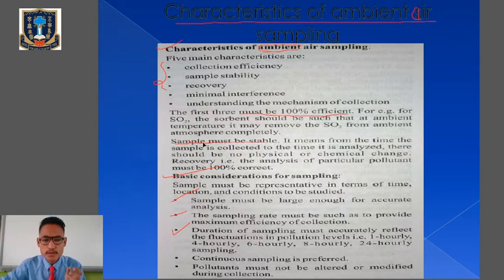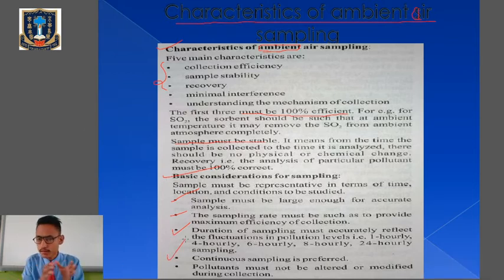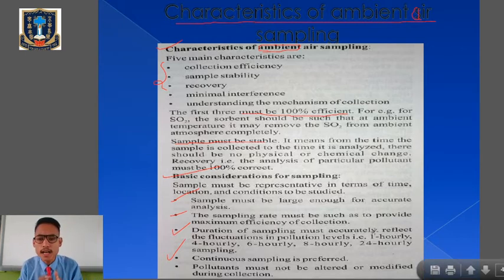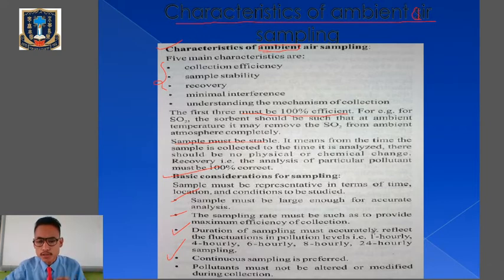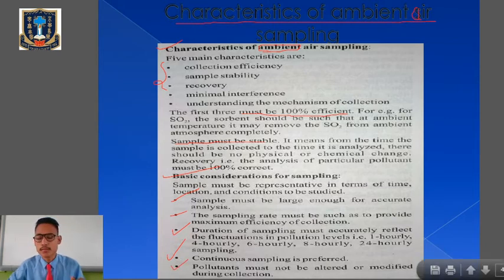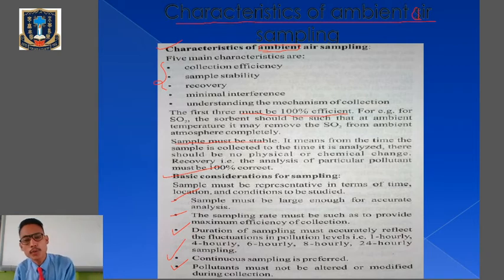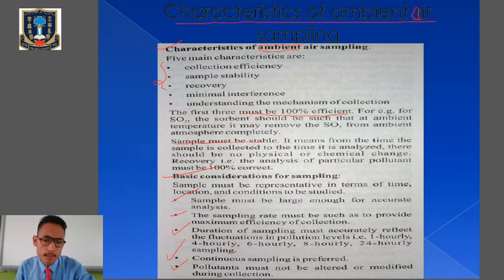Continuous sampling is preferred — we have to continuously keep on collecting samples in an efficient way and continuously analyze the presence of pollutants in those collected air samples. The last consideration is that pollutants must not be altered or modified during collection — there must be no alteration or modification in the types of pollutants present in the collected ambient air sample.